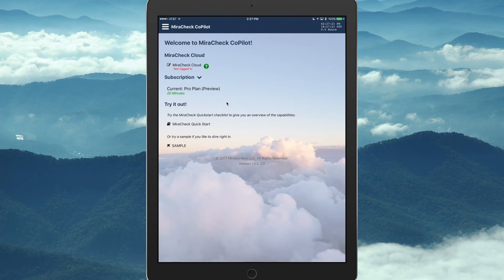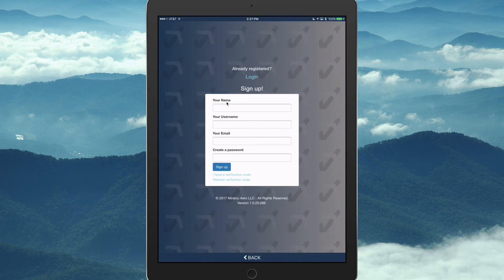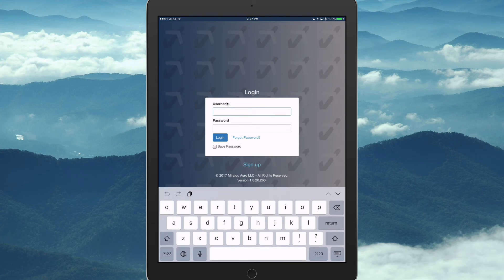We haven't yet logged into the mobile app. So, we had that demo user 2 account we created. If we wanted to log in, we would click log in here. Log in there. Demo user 2.